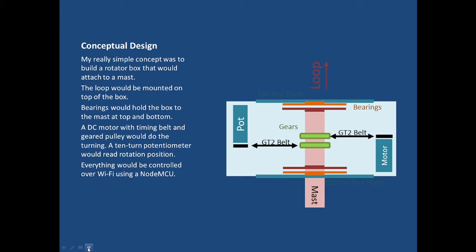The idea was to put bearings attached to the top and bottom plates of the box and then use a motor and some timing belts and gears to turn the rotator box against the mast and track its position with a 10 turn potentiometer which would let you know where the box is pointing. Everything would be controlled over WiFi using a NodeMCU. A NodeMCU is like an Arduino with built-in WiFi and basically your rotator will show up as another server on your local area network.